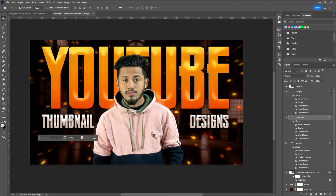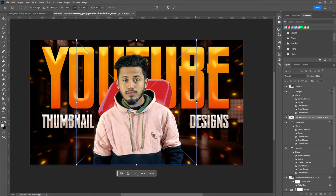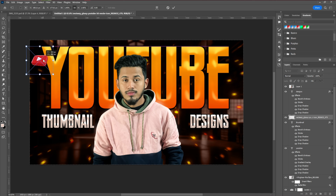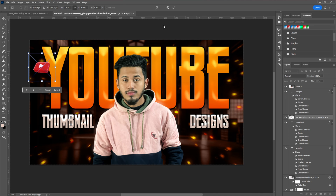Next we're going to introduce YouTube logos and place them in different ways around the thumbnail. I'm using a free 3D YouTube logo — you can find it very easily on Google. Take your time placing all the 3D logos around the thumbnail.